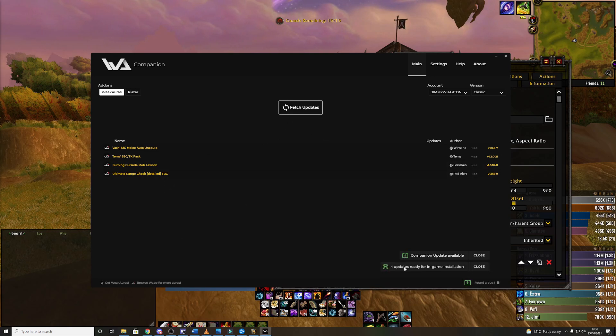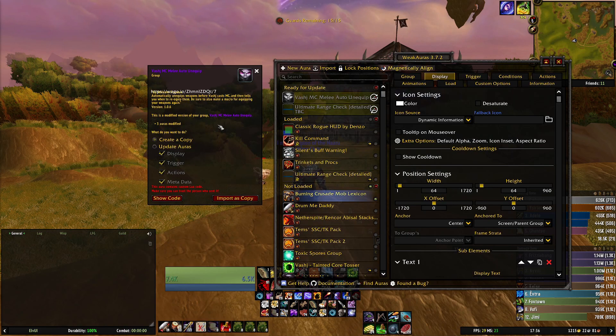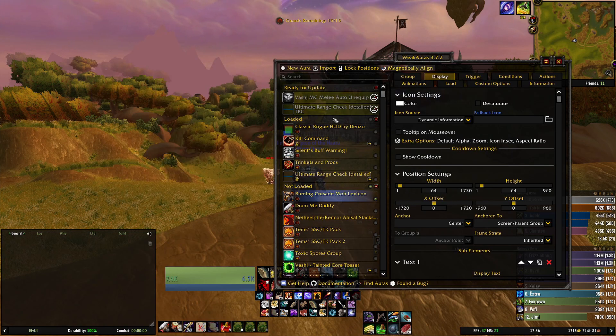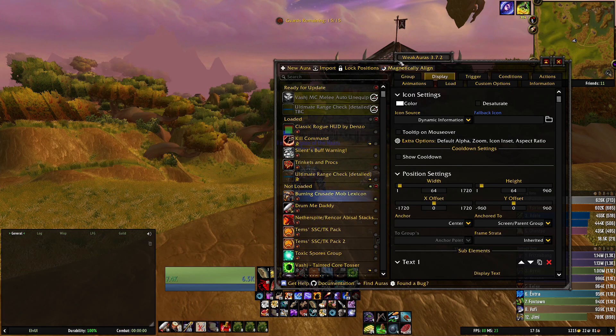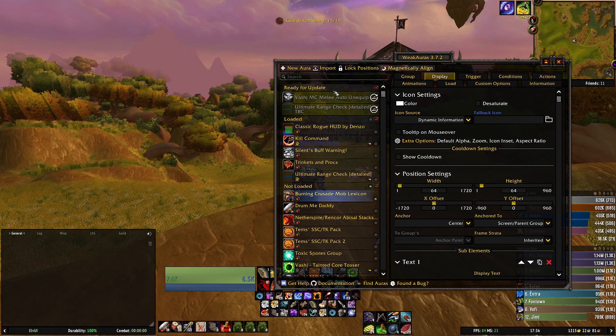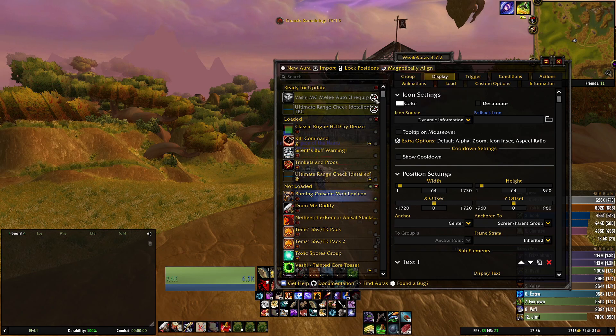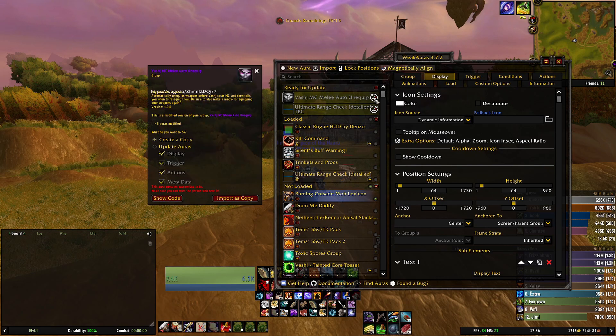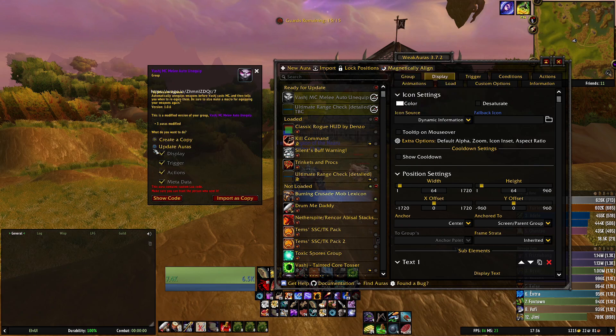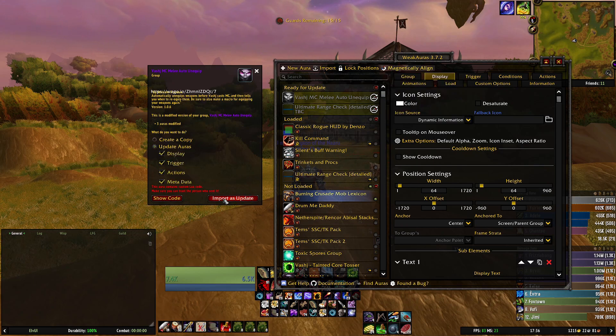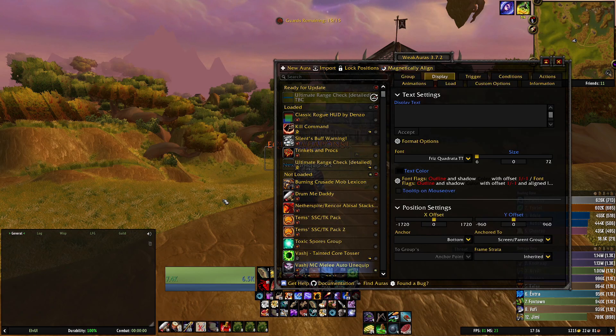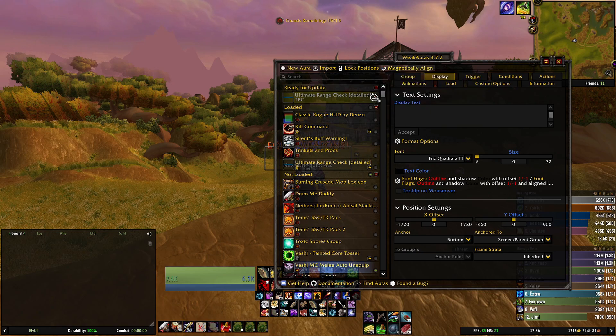Once you've downloaded the updates in game if you navigate to weak auras they will show like this with an updating symbol. If you click them and then select update auras and click import to update it updates them for you